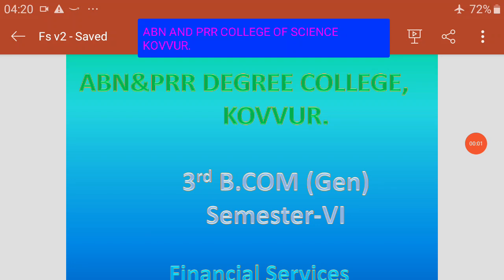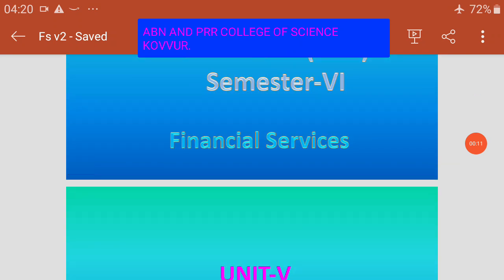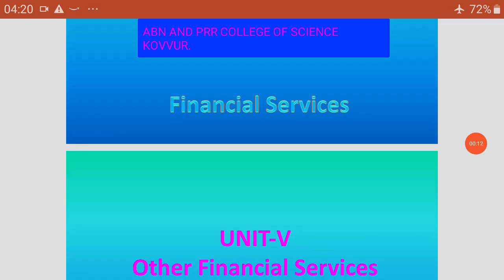Hello students, welcome to online classes, ABN and PRR Degree College, Koguru. Now we come to the sixth semester paper: financial services.